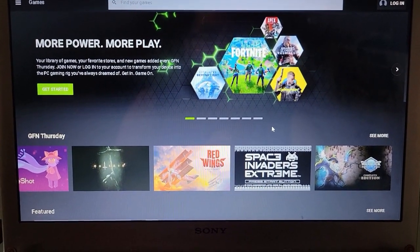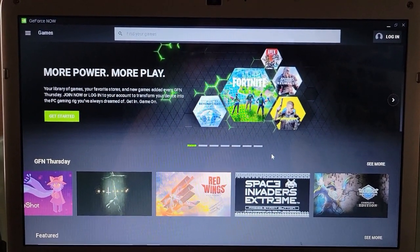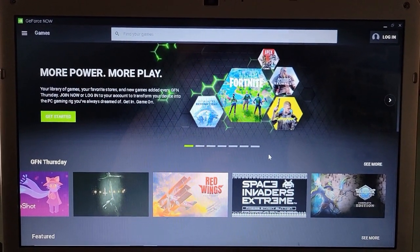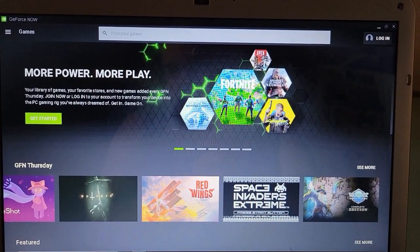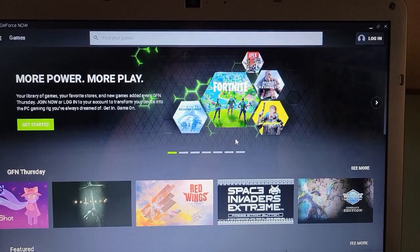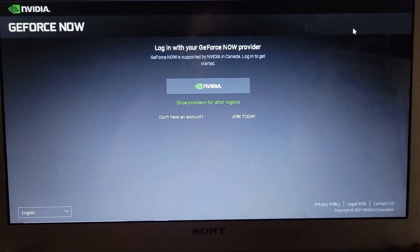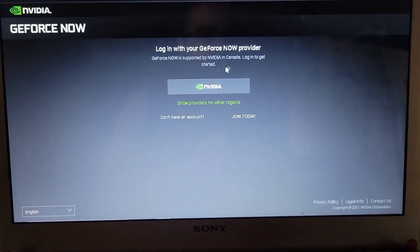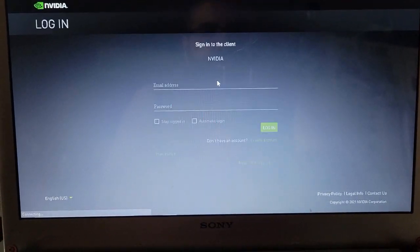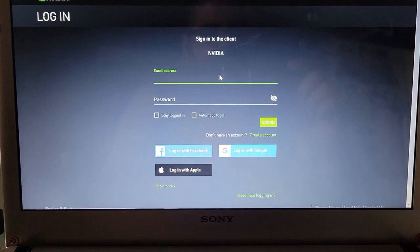Please complete the process of logging in — hit cancel on there. Another tab will open up by itself. Just give it a second; sometimes it takes a little longer than expected. Okay, so here you are at the login screen. We're going to click on the provider, which is NVIDIA.